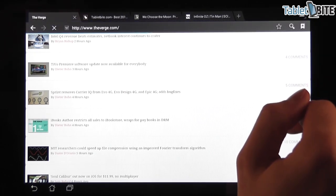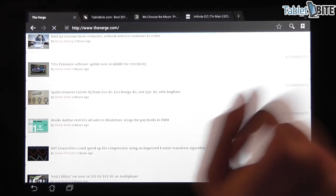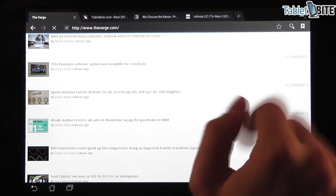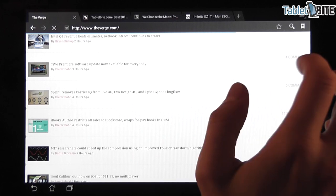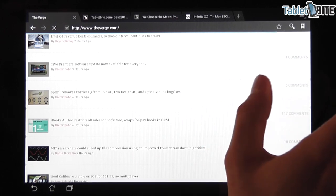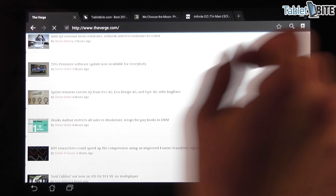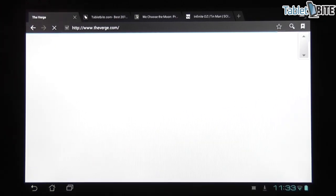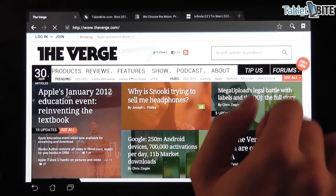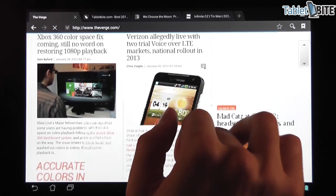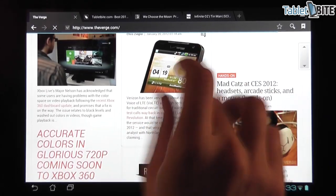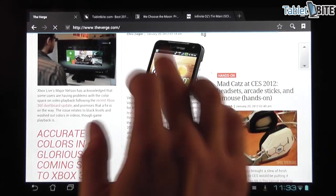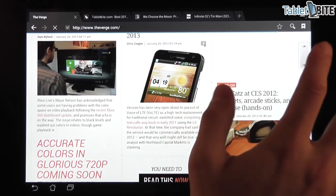If you go ahead and check this, it will load the desktop version of the web page. It takes a bit of time, especially for big websites like this one. But once it does, you're going to notice that this is exactly how it looks on a computer, on a PC or on a Mac. It's pretty much the same thing.